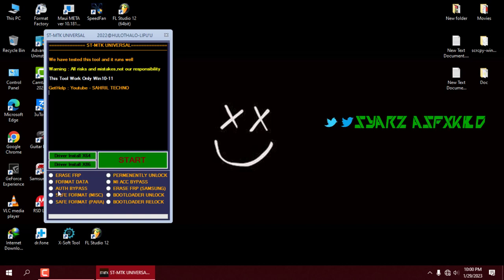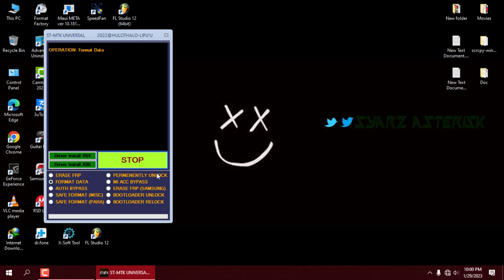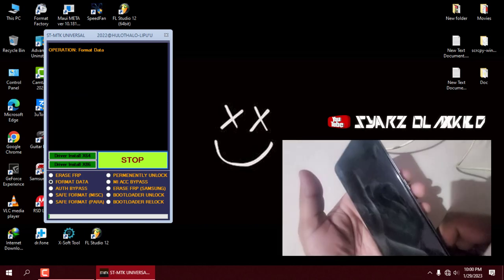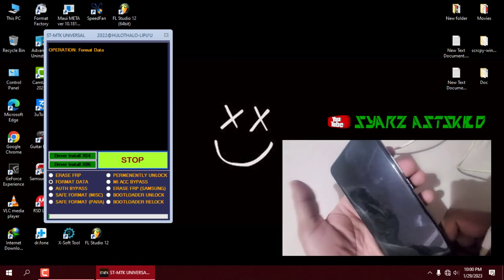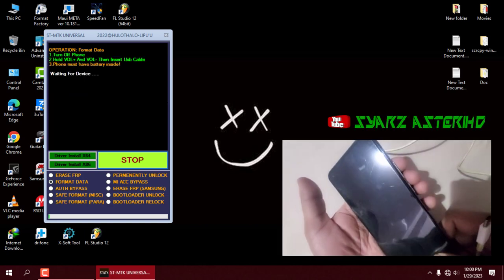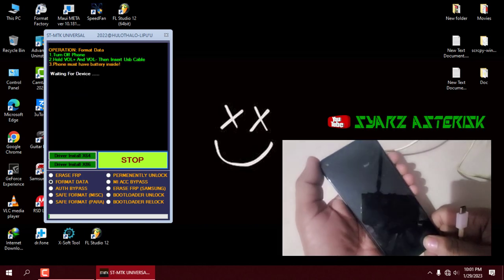Select format data, then click on the start button. Hold the volume up and volume down keys and connect